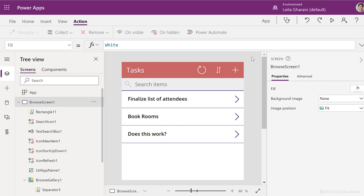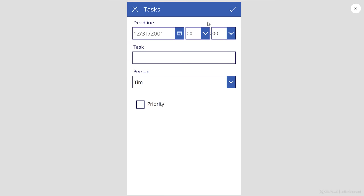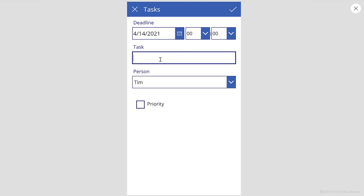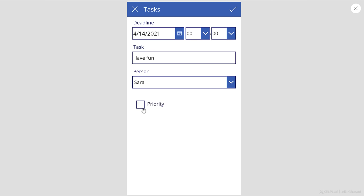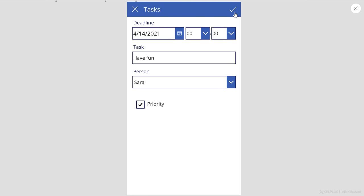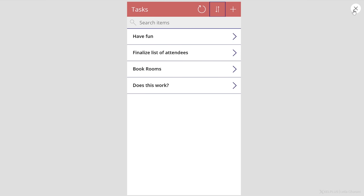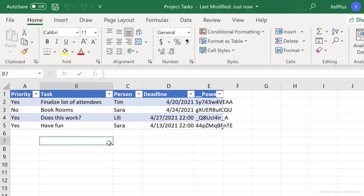So before we publish this, let's quickly test this. I'm going to create a new item. Let's select the date to be the 14th, the task itself, the person responsible, and yes, this is a priority. I'm going to submit this. I can also sort this in ascending or descending order. So remember, the sort order is the deadline in this case.